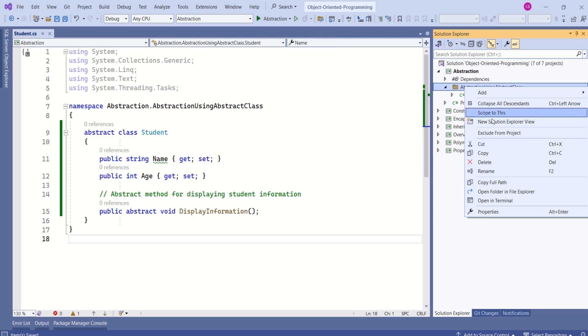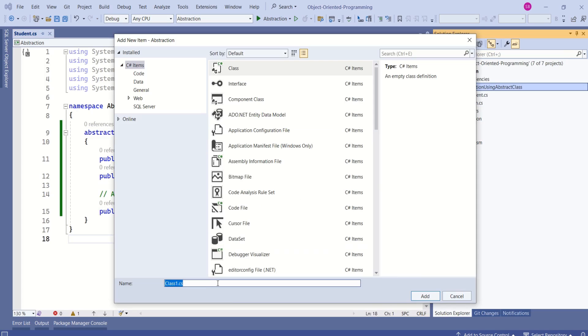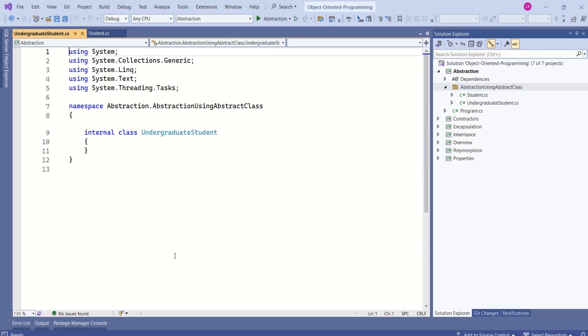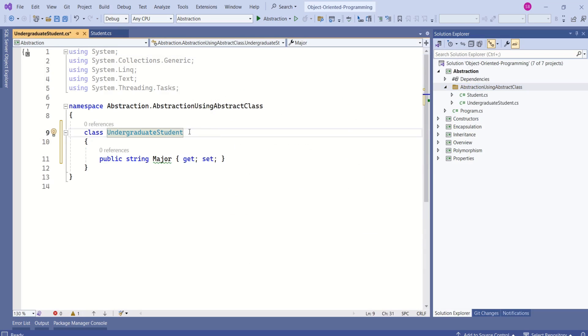Now I will add a class which inherits from this class. I will create a class UndergraduateStudent. This class is going to inherit from the abstract class Student.